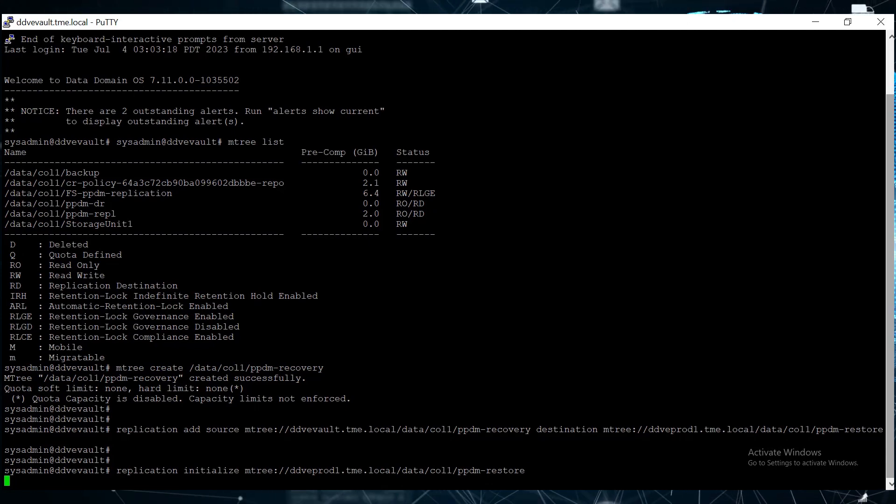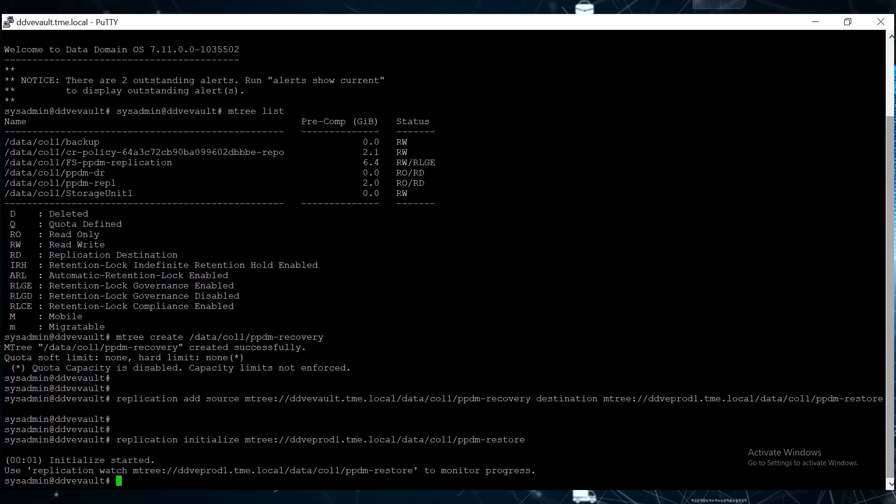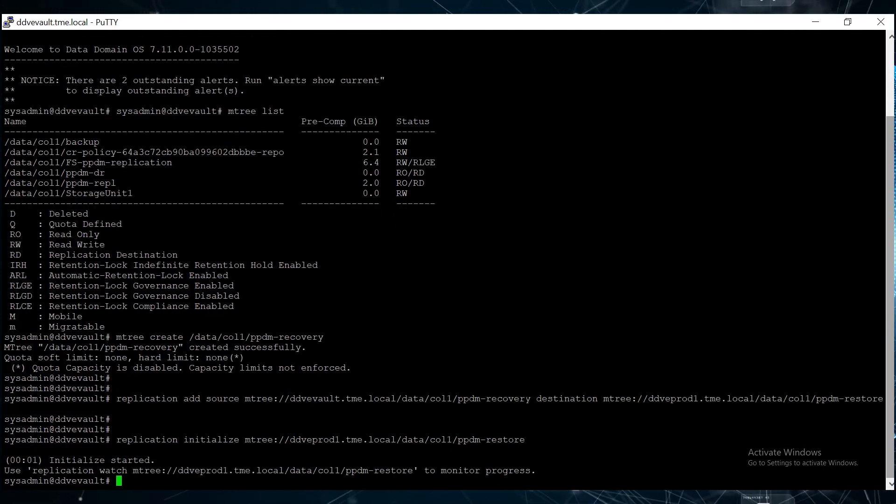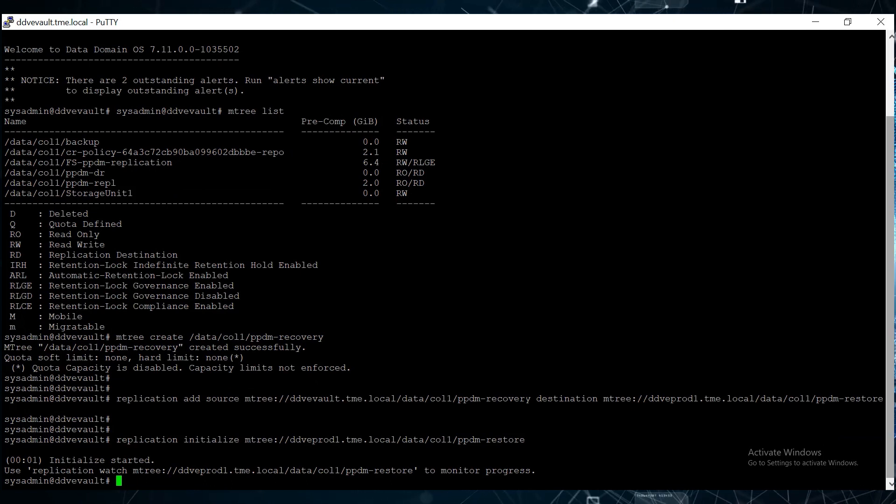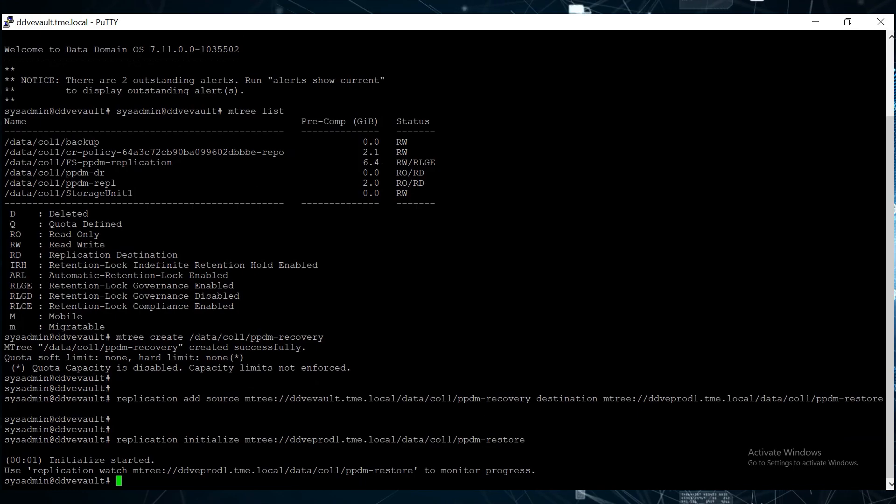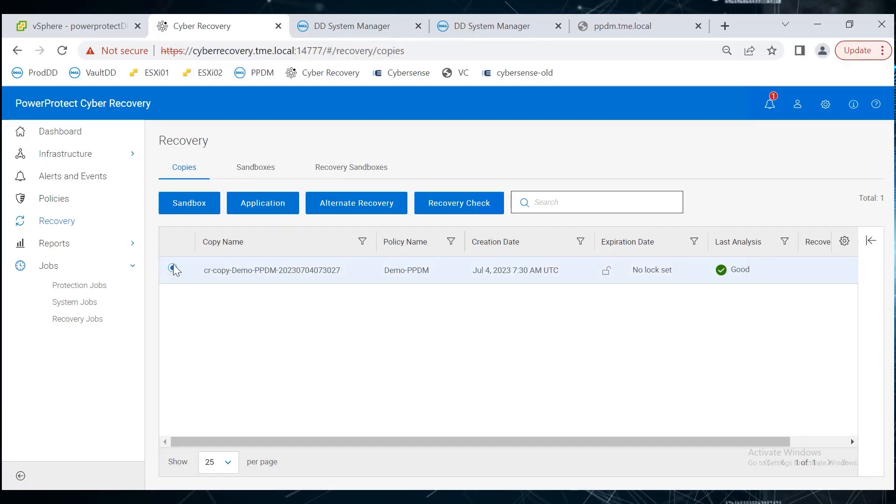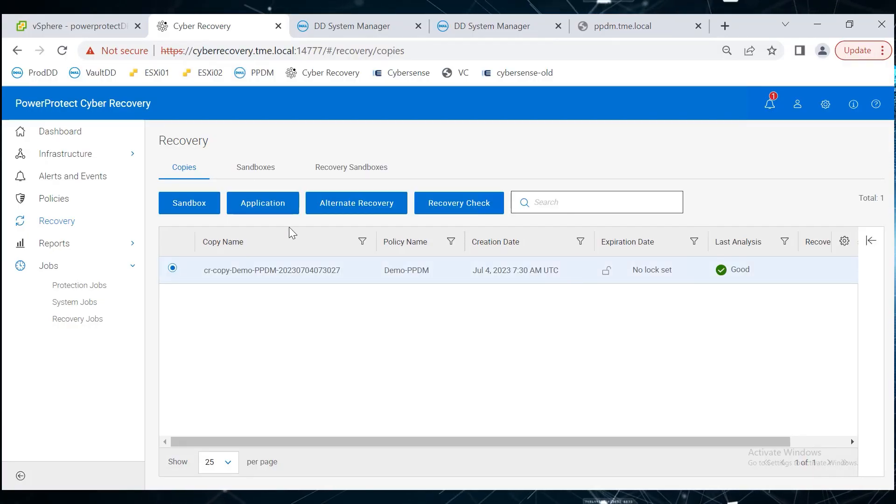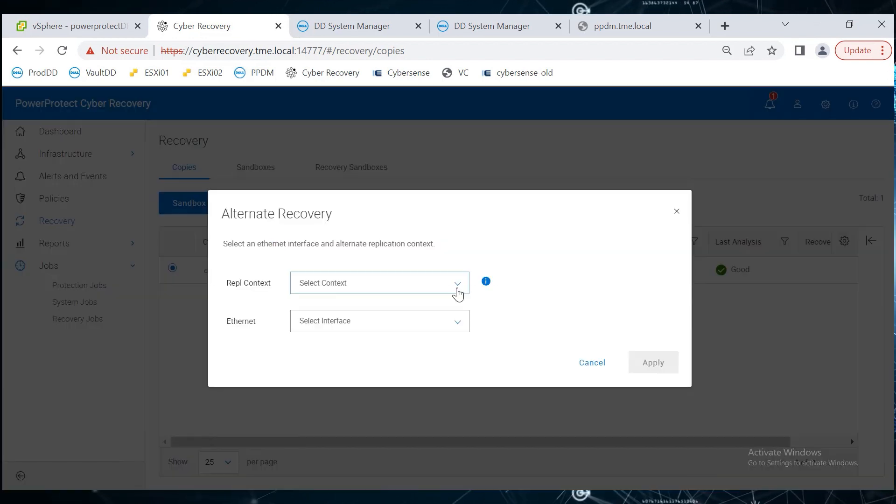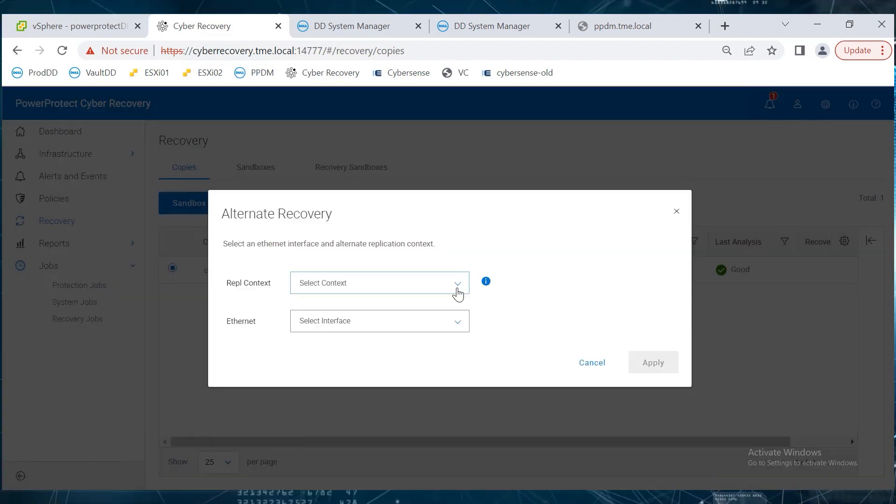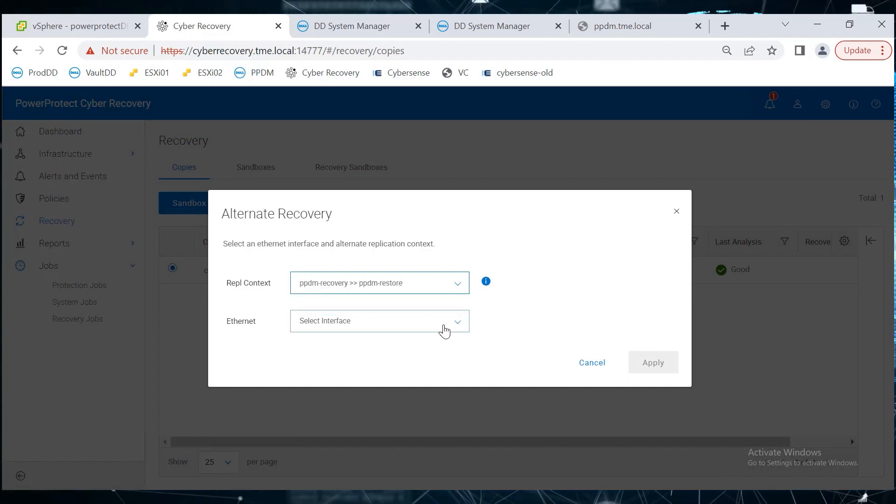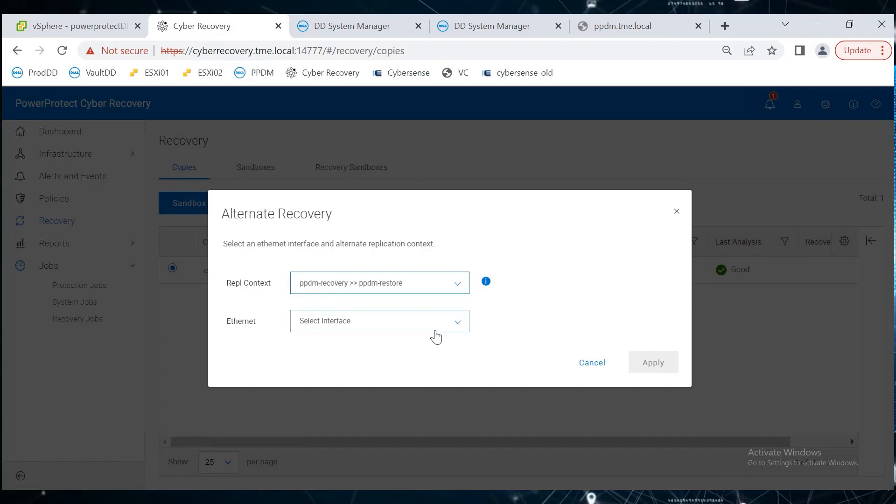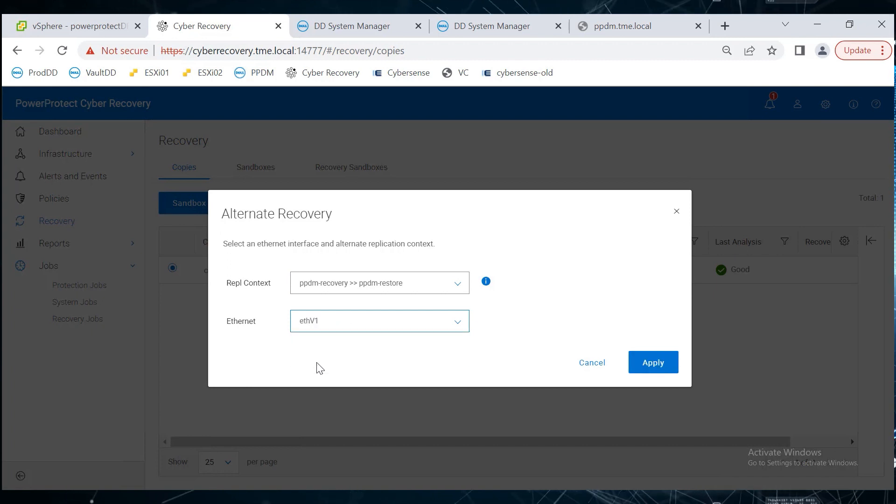Starting from PowerProtect CyberRecovery 19.13, we have the Alternate Recovery option in the PowerProtect CyberRecovery UI. In the UI, under Recovery, select the copy of the mtree that we replicated from production to the Vault and click Alternate Recovery. From the pull-down list, select the replication context that we created in the previous step and select the interface that must be used for the replication.